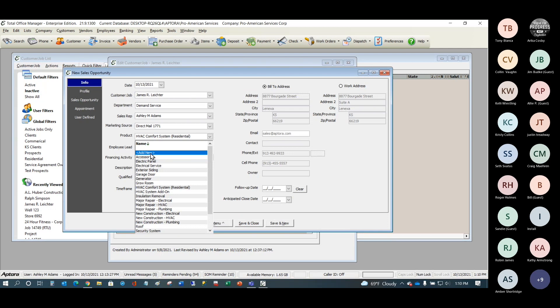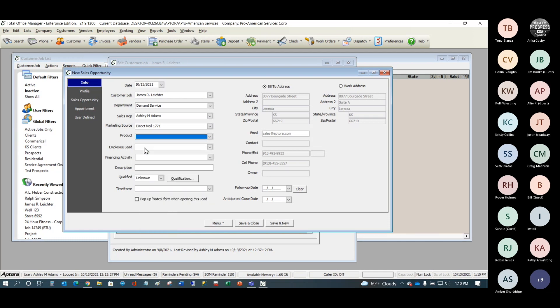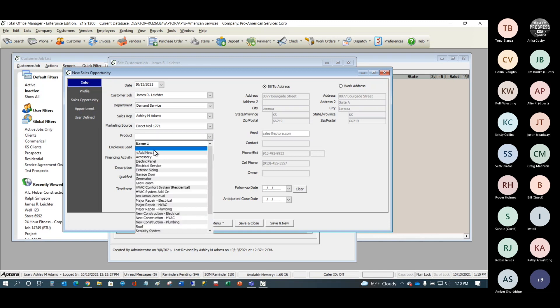At the top of these lists there's a blank space. If you ever want to clear a selection, select that blank space at the top.